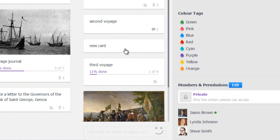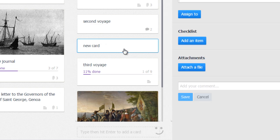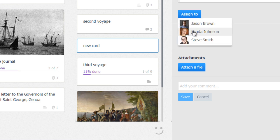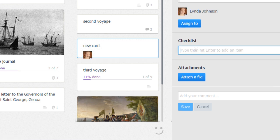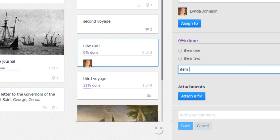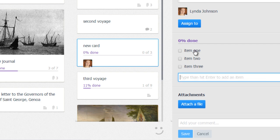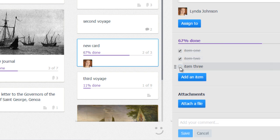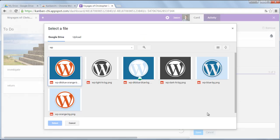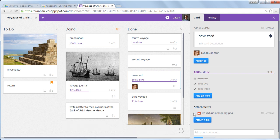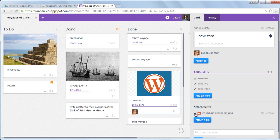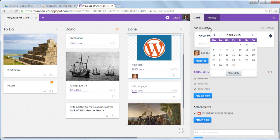Cards have various properties which make them useful: assignments, checklists, attachments, due dates, and much more.